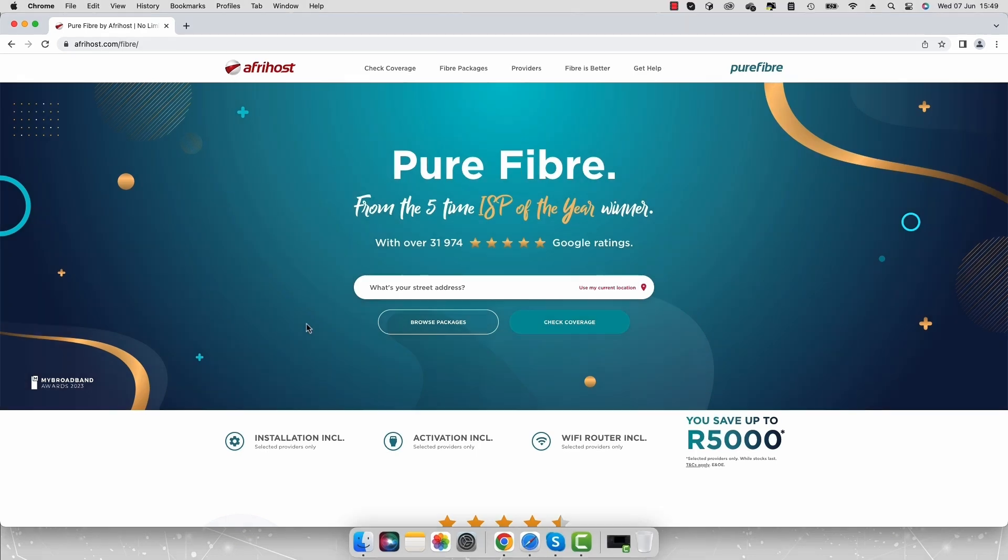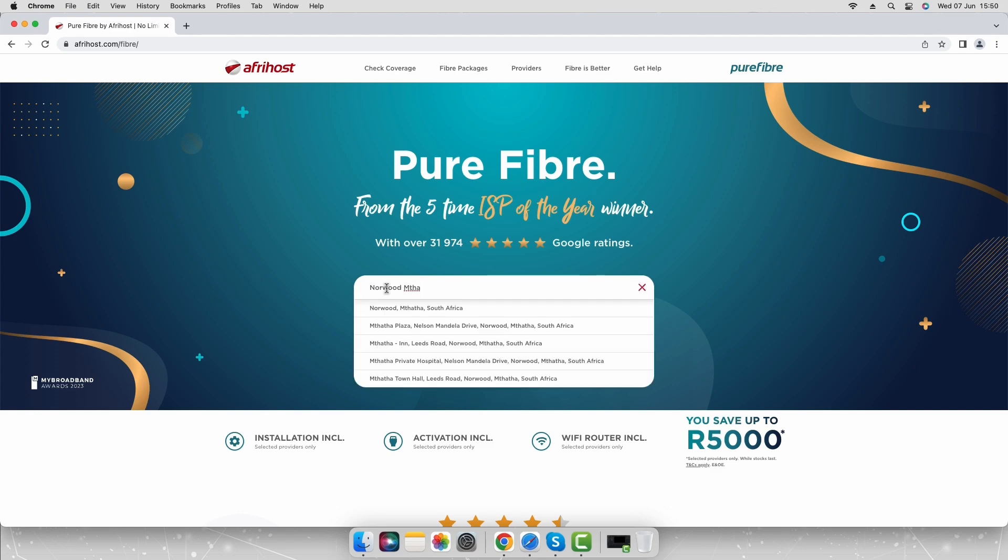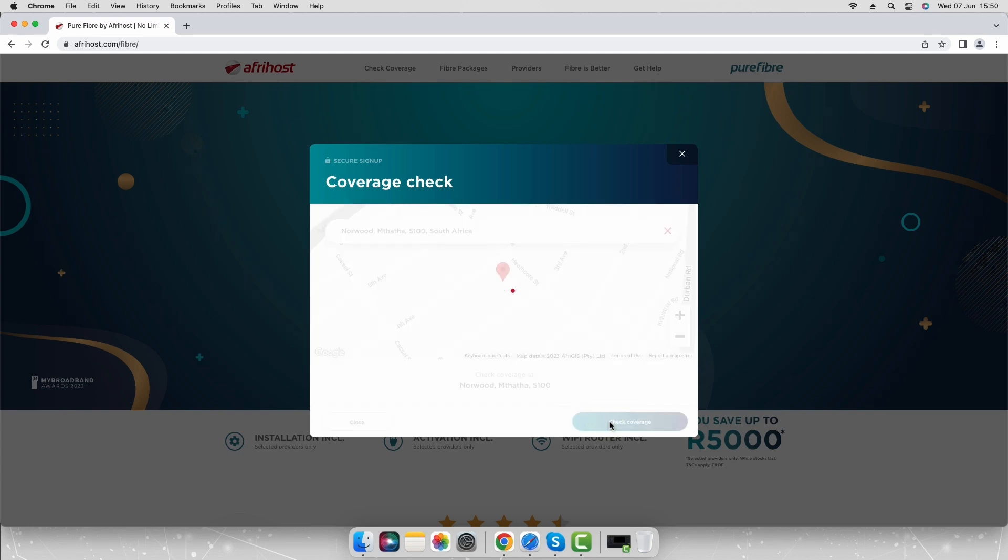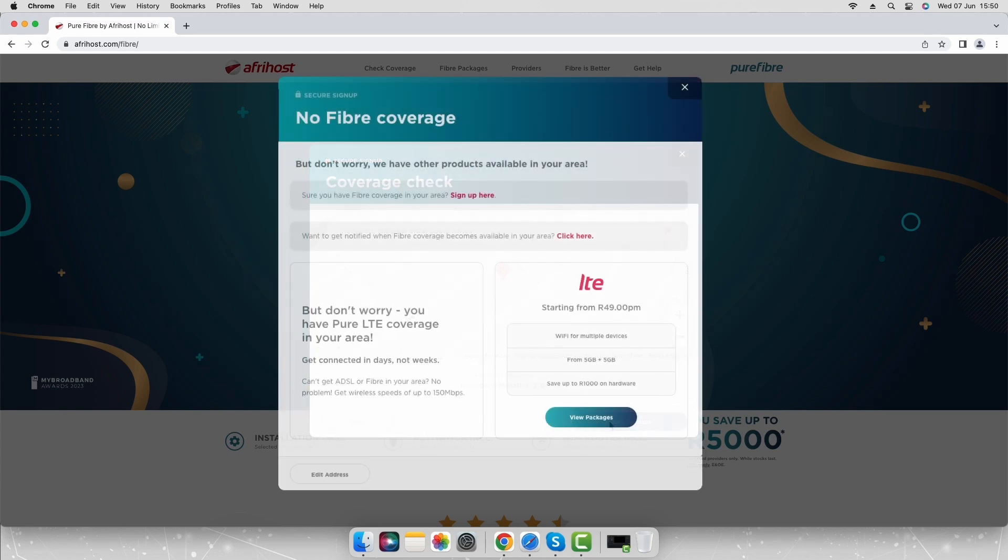Enter the street address where you would like the fiber to be installed, ensuring you select the correct address from the dropdown options. Click the check coverage button. If you don't have coverage in your area you'll be notified and other connectivity options will be displayed.